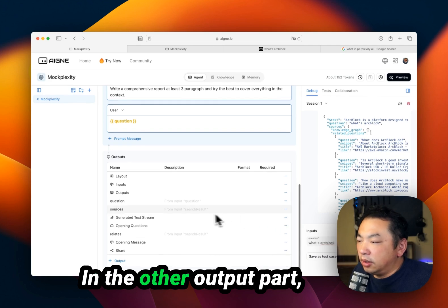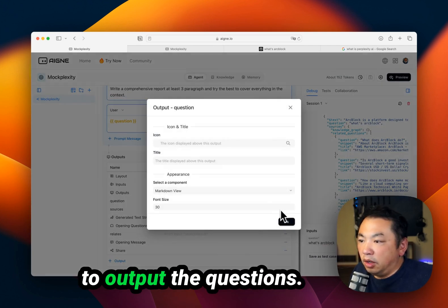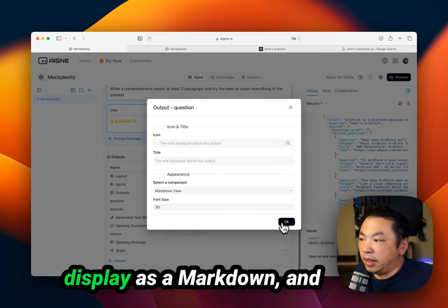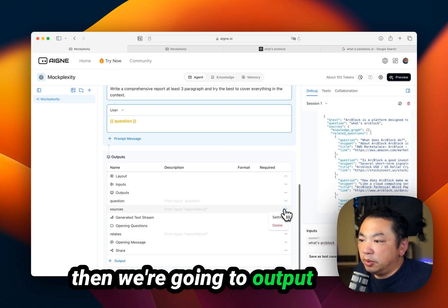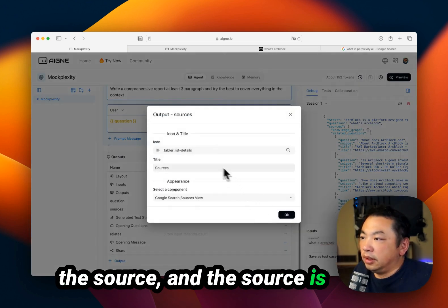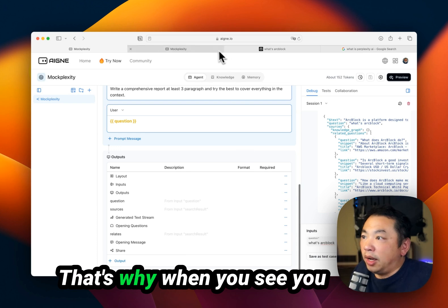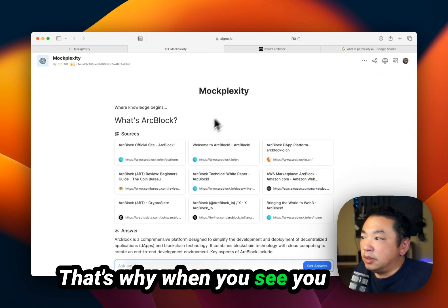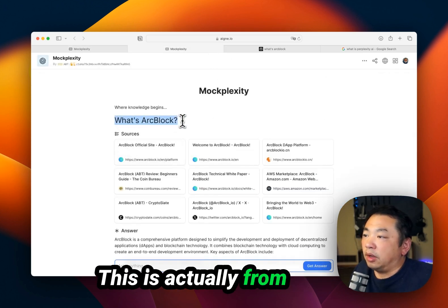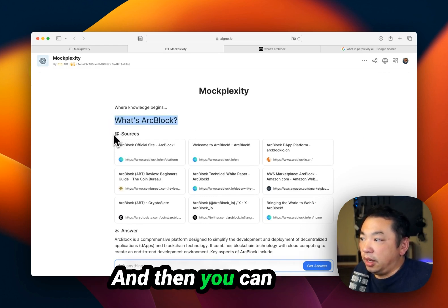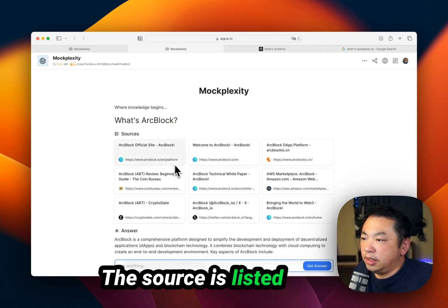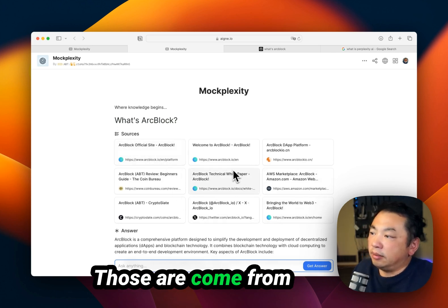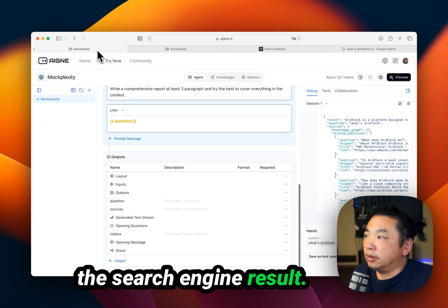In the output part, first, we're going to output the question. The question is going to display as markdown. Then we output the source, which displays as a table. That's why when you see it, you can see what's ArtBlock - this is from the original question. Then you can see the source listed as a table. Those come from the search engine results.